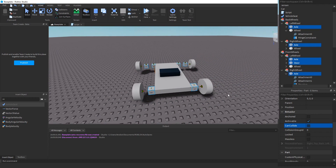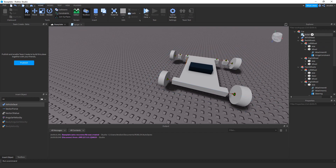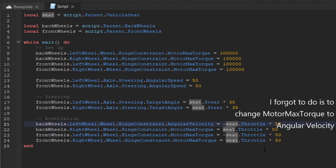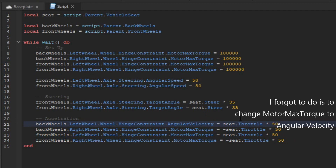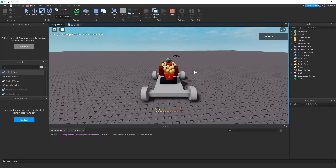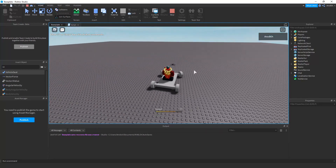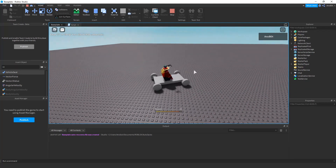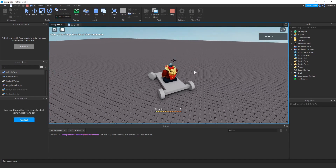To fix the car going backwards, switch the negatives: make the left wheel positive and the right wheel negative. Now the car goes forward. Testing again — I can move and turn. The turn is a bit wide but it works. It's a bit slow, but that's how you make a functional car in Roblox.